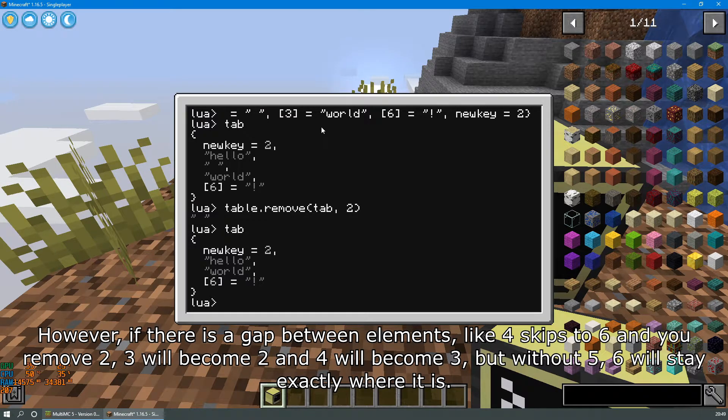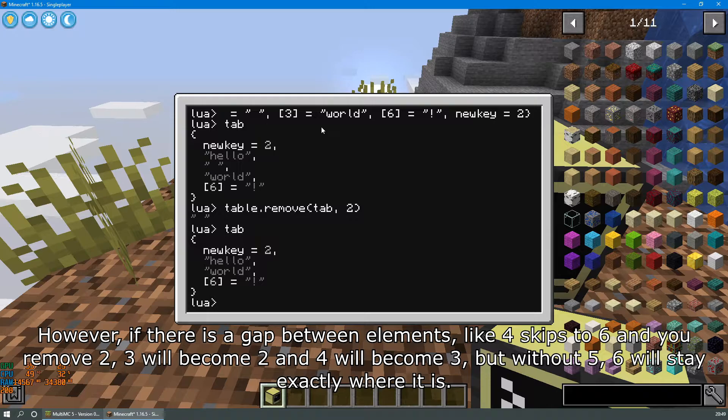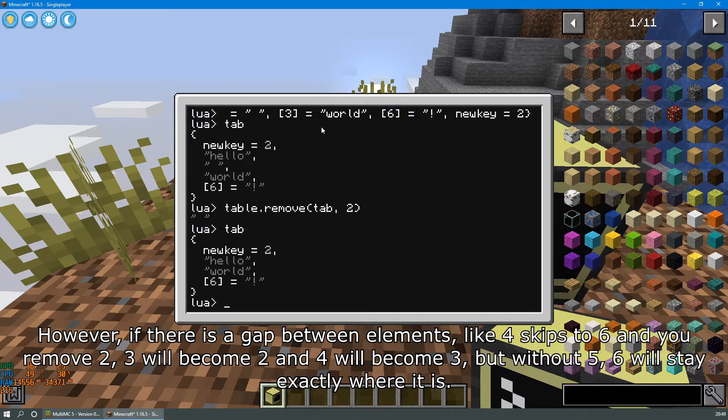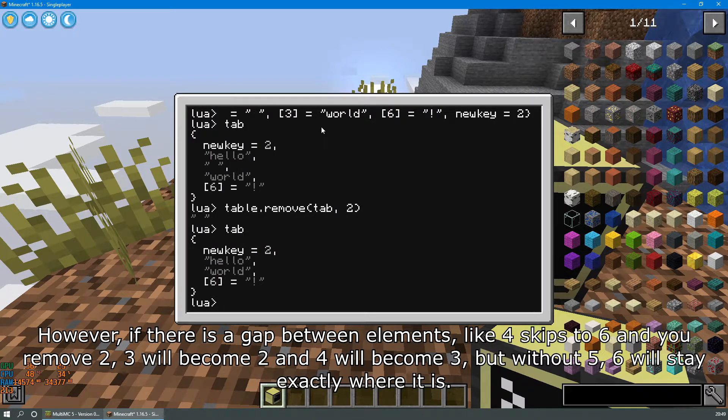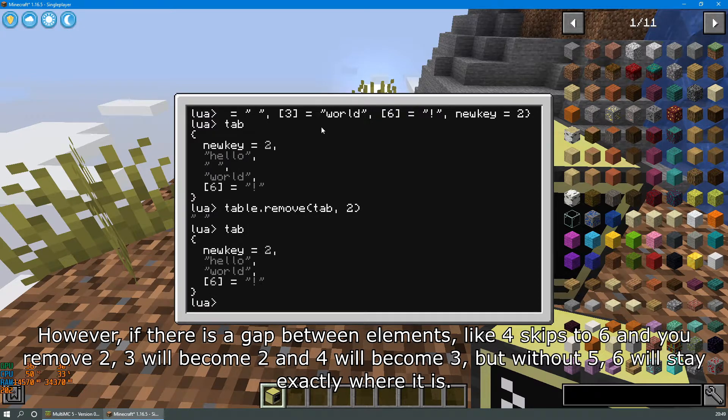However if there is a gap between elements like 4 skips to 6 and you remove 2, 3 will become 2, 4 will become 3, but without 5, 6 will stay exactly where it is.